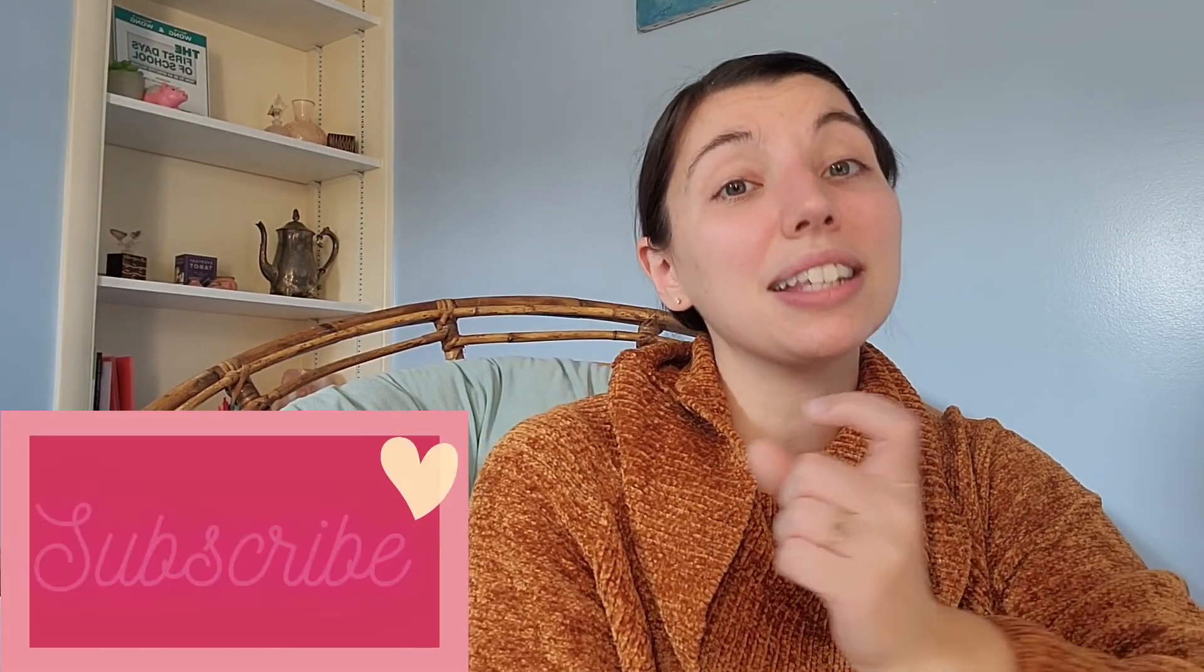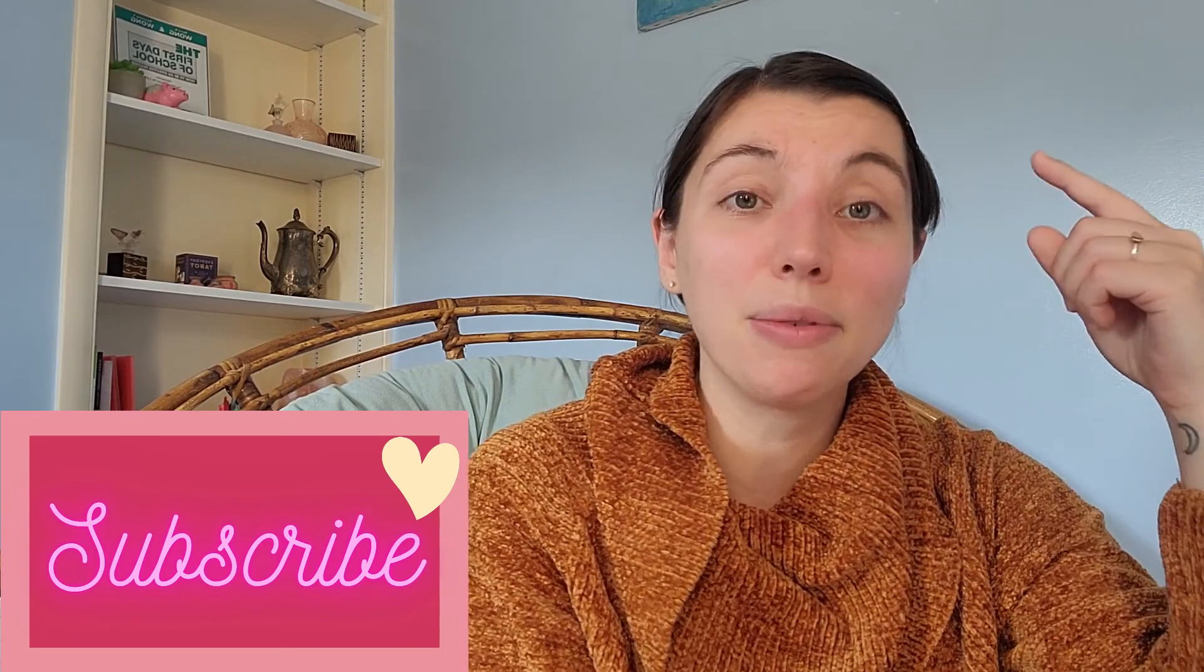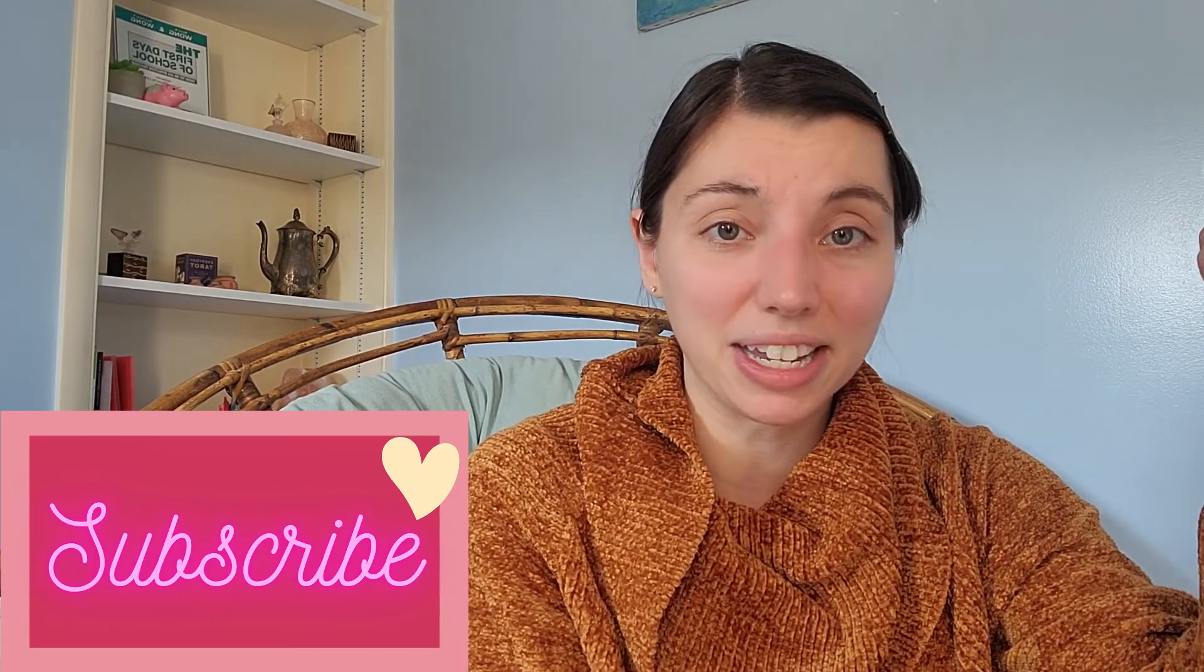If you liked this video please give it a big thumbs up down below. It helps others find this content. Also consider subscribing if you haven't already to stay up to date with the latest videos that I post. I post every Sunday at 9am. Thank you guys so much for watching and I'll see you in the next one. Bye!